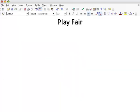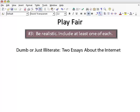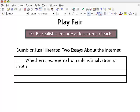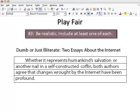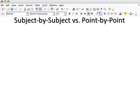Rule number three: recognize that any comparison will produce both similarities and differences. What you write should reflect, to some extent, this reality. So, for example, if your paper will focus mainly on the differences between the two essays, you could perhaps begin by first pointing to a similarity between the two.